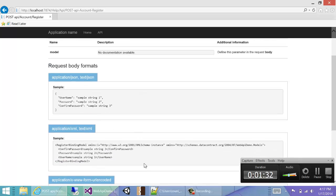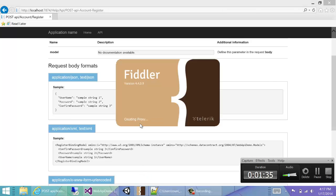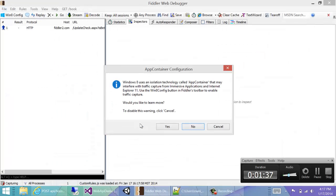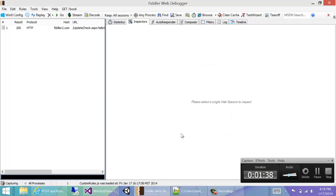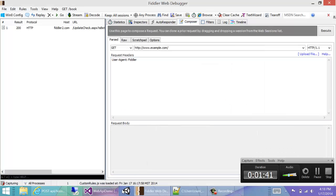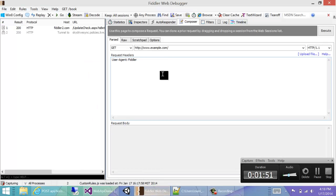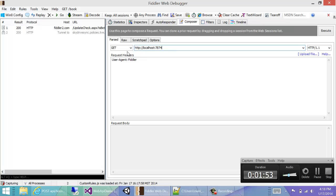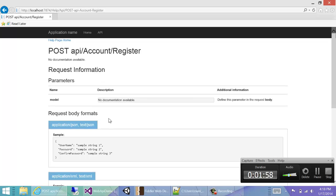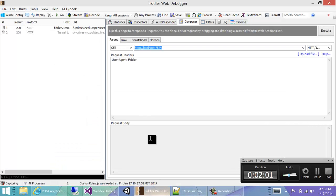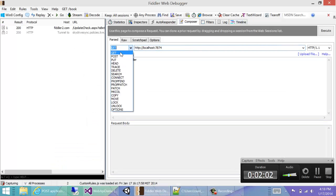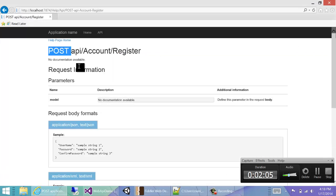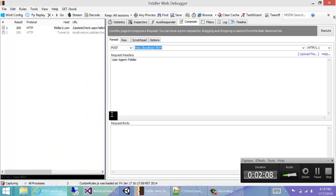To call this API, we'll use a tool called Fiddler. So we can go to the compose tab, and then we have the URL right here. To register a user, we need to post. So we'll select post and the URL is /api/account/register.